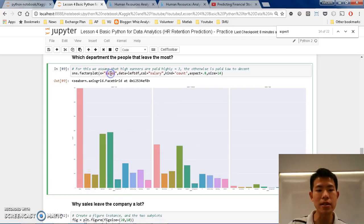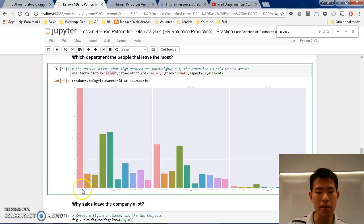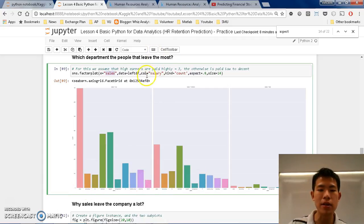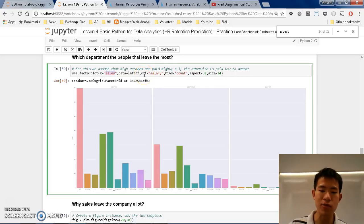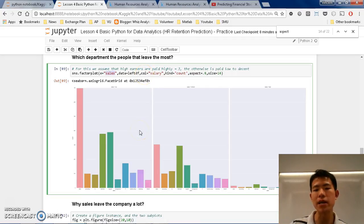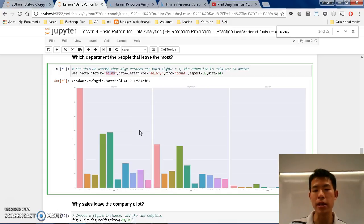So basically what I'm doing here is that sales is at the bottom, the department is the X, the X of the chart. But I do relate this with the columns, so I separate them based on the salary, that is low, middle, and high.